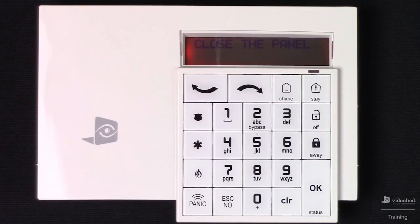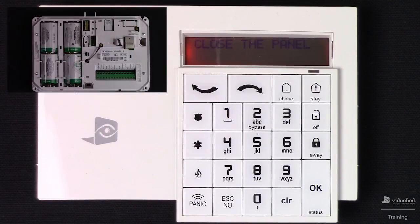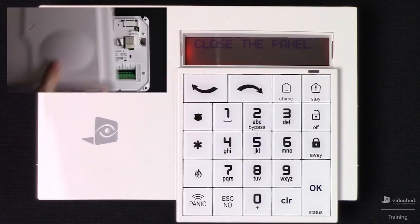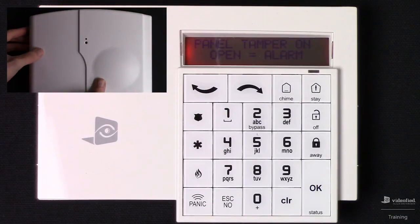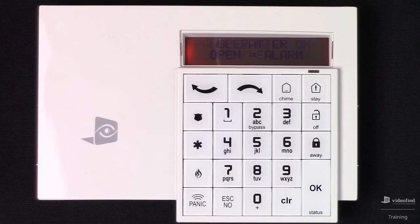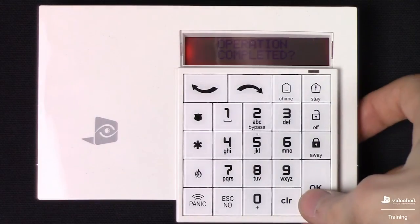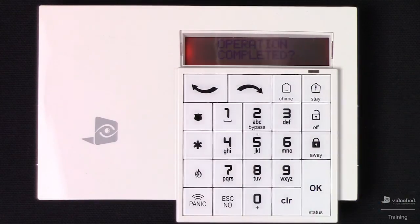There's one final important step, which requires that we place the cover onto the panel so that the tamper is secure. Once that step has been completed, we're going to see this Operation Completed prompt. We're going to press OK, which brings us to the end of initial programming.